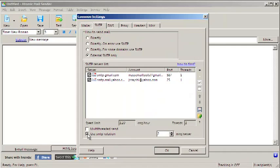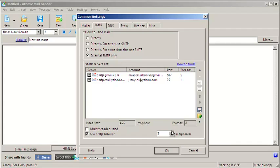You can check this box and SMTP servers will rotate. For example, after sending three emails through one SMTP, the program will send the next three messages through another server.